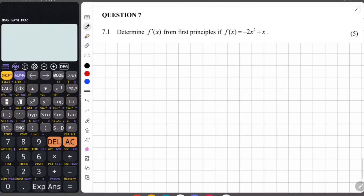Hey Grade 12s, and welcome to question 7 of this paper. 7.1 says determine f' from first principles if f is equal to negative 2x squared plus x. So we have to determine the derivative of this from first principles.